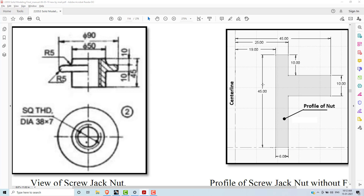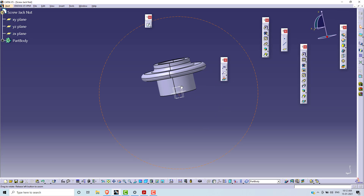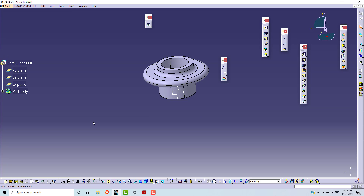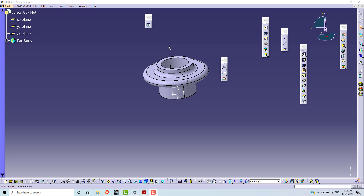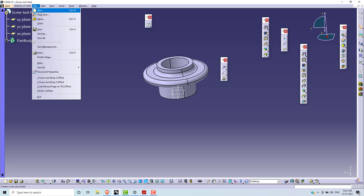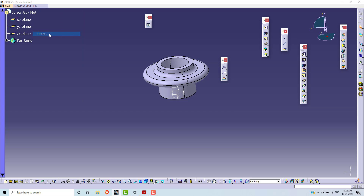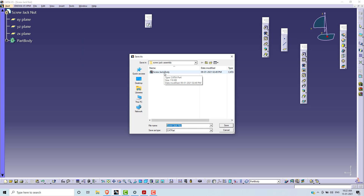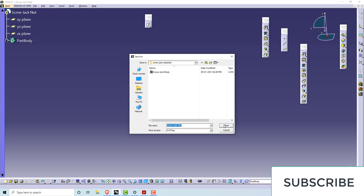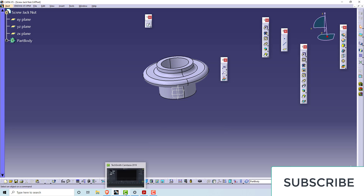The geometry is completed and all the edge fillets have been applied. After completion of the part — that is, screw jack nut — save this part in the same folder where we earlier created the screw jack body. This is the screw jack assembly folder. The screw jack body is already saved there and this part is also saved in this folder. Click Save. OK. Thank you all.